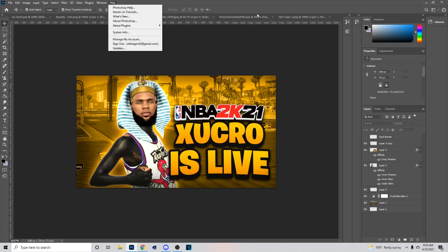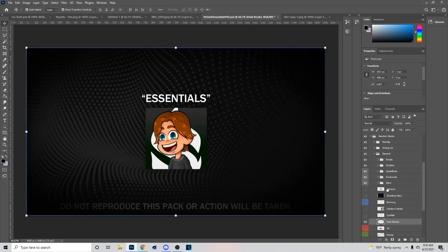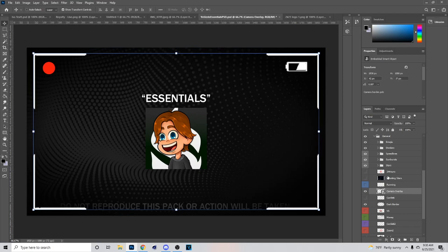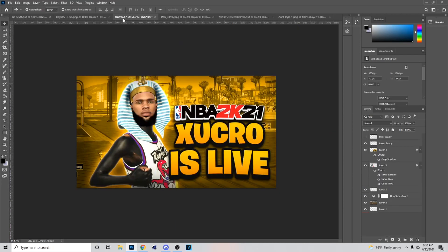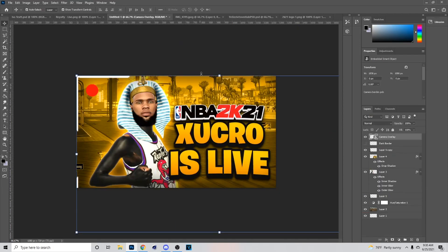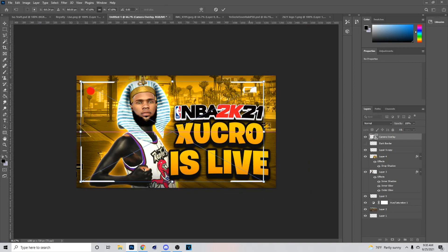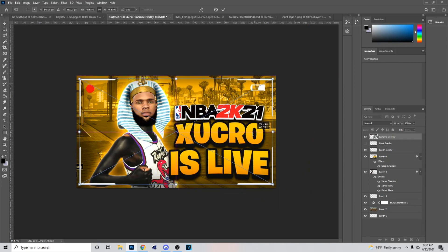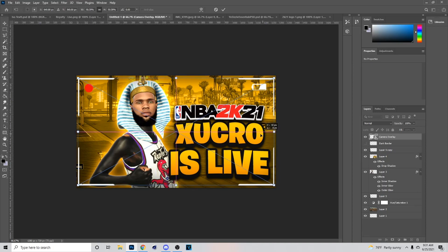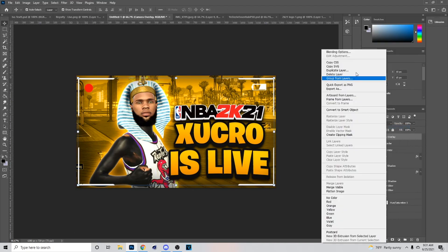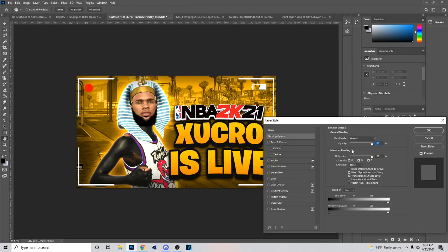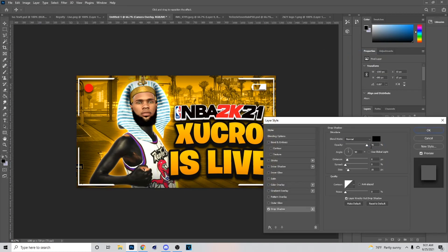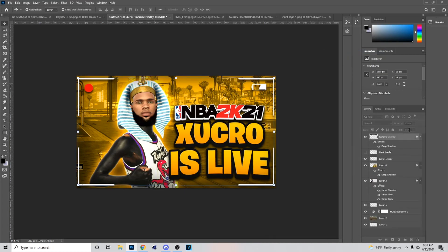If you want the recording symbol, they have one in here also, but if you want the one I use I can send it to you. Just hit Ctrl+C, Ctrl+V, bring it in, right-click and rasterize the layer, go to Blend Options, and add a Drop Shadow to it like so.